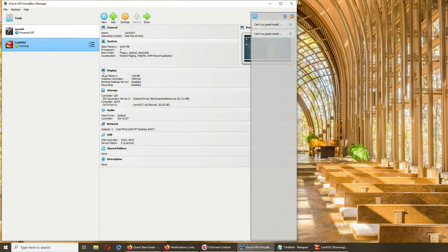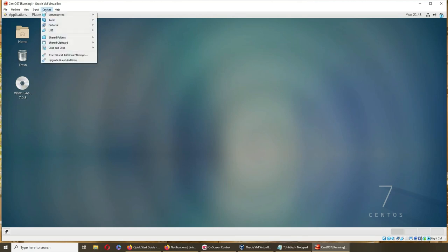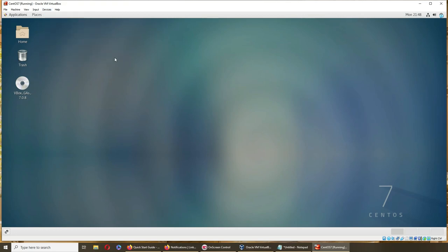All right, so I just noticed something in my CentOS. Shared clipboard is disabled here. I want to see bi-directional, let's do bi-directional.